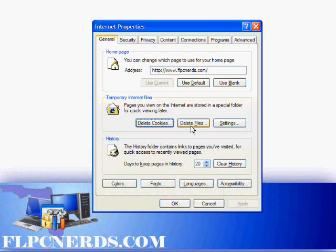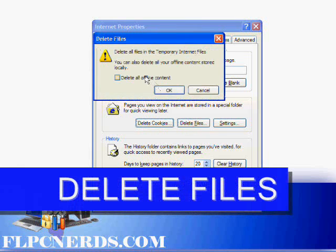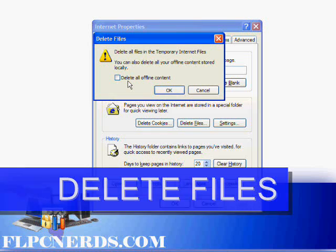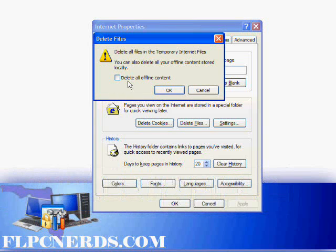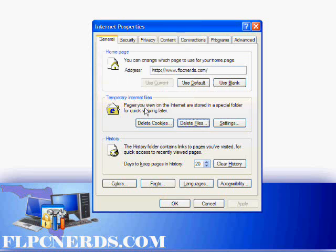To delete the browser's cache, click on where it says Delete Files and also select the box that says Delete All Offline Content. Press OK. This might take a few seconds.